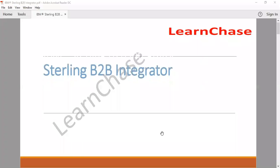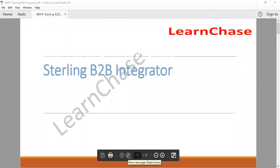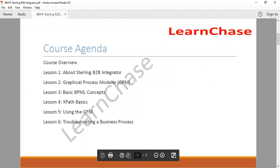I'm going to take you through this program and please feel free to ask questions any time. This is my agenda. I would be giving you something about what Sterling B2B Integrator is, explain to you the background and an overview of that, where it could be used, how it could be used. Following that, I'll take you through a process modeler, which by the name itself indicates that it's a graphical process modeler, and we would be going through an entire session on that.